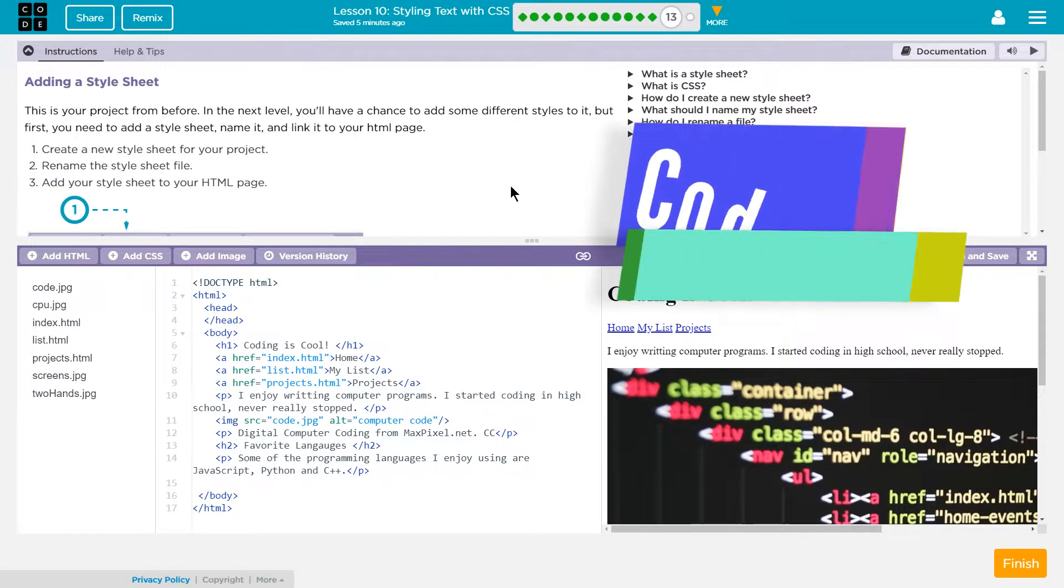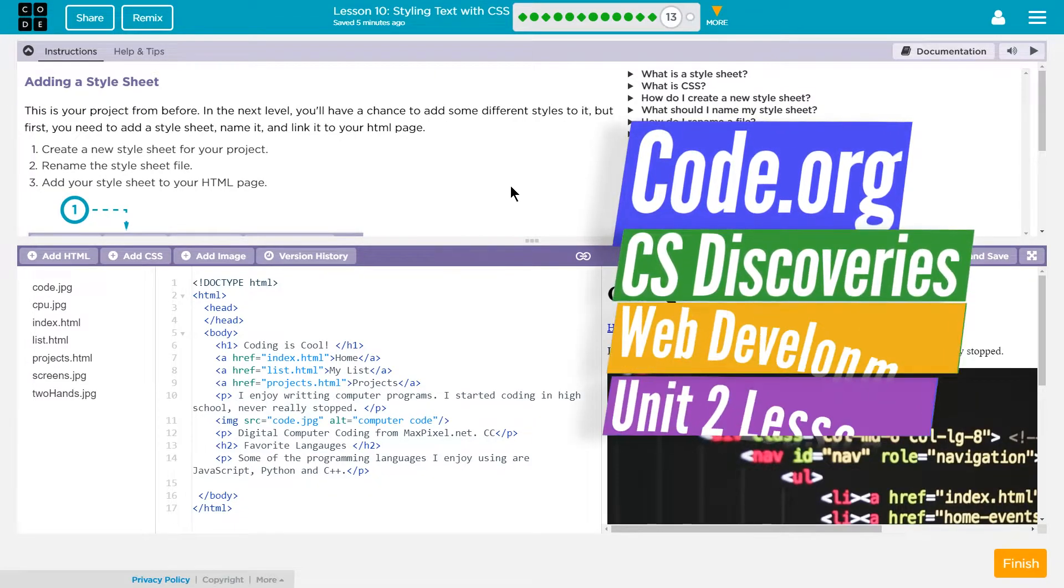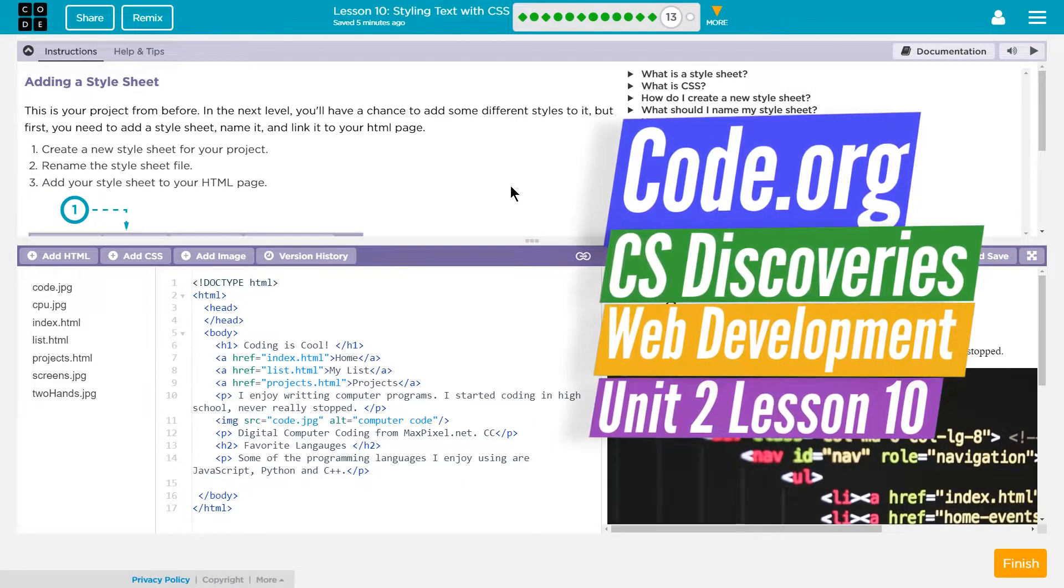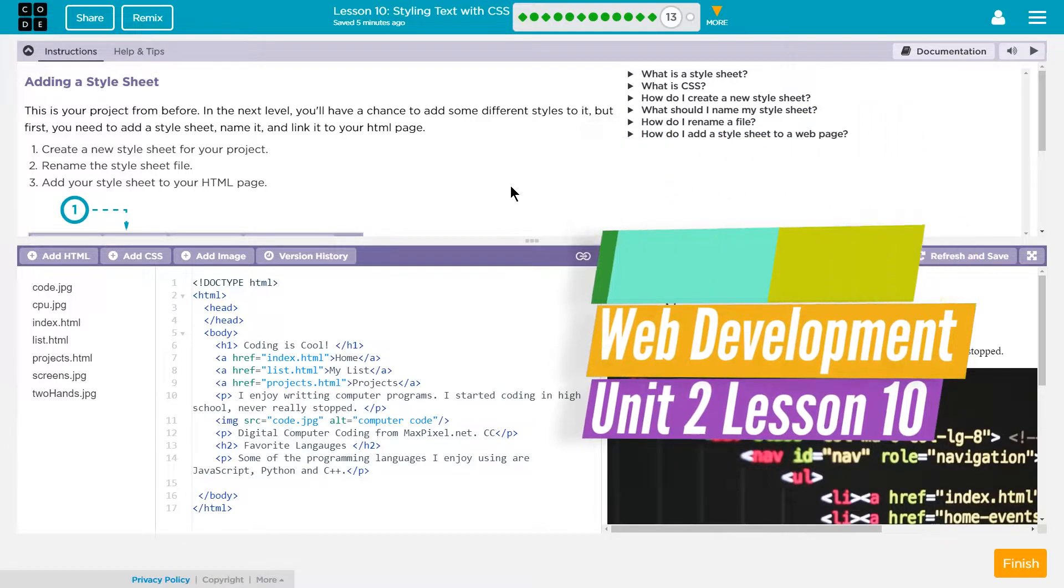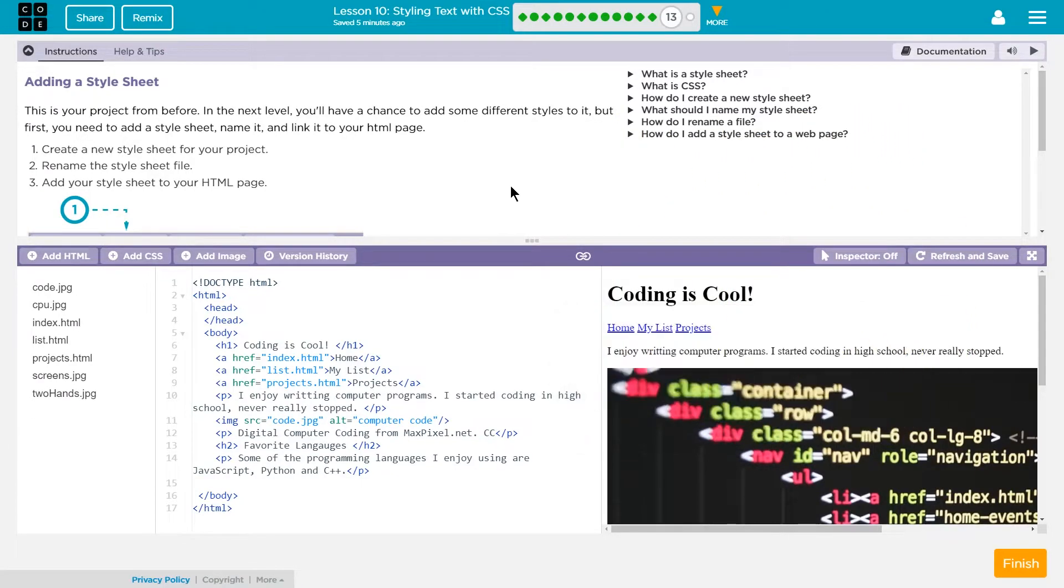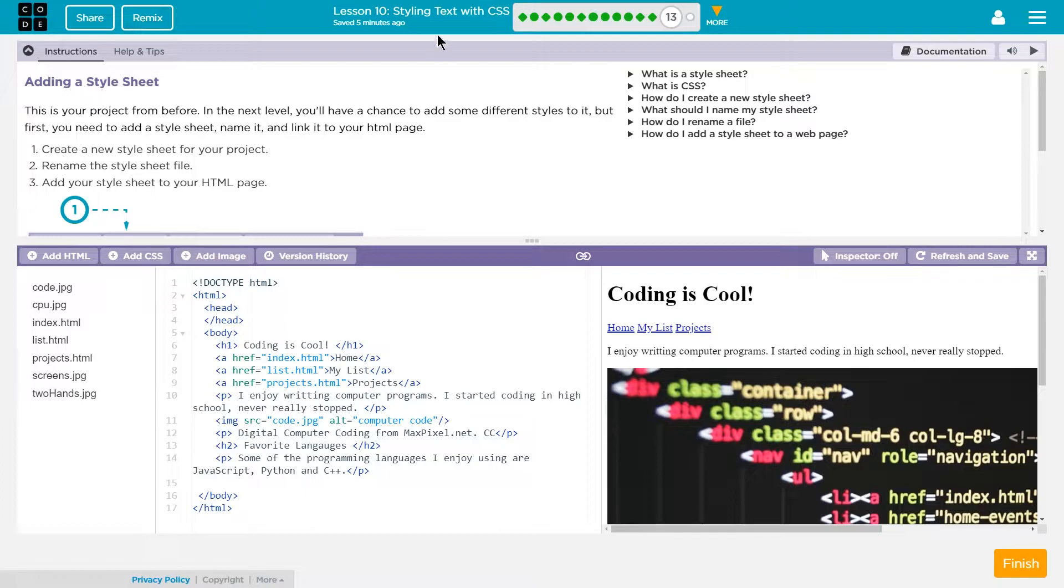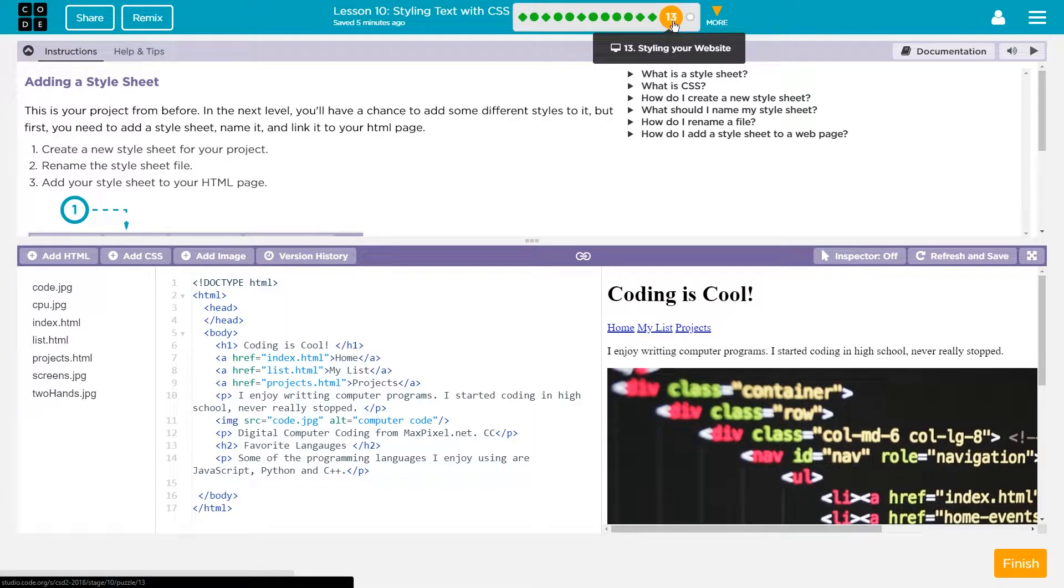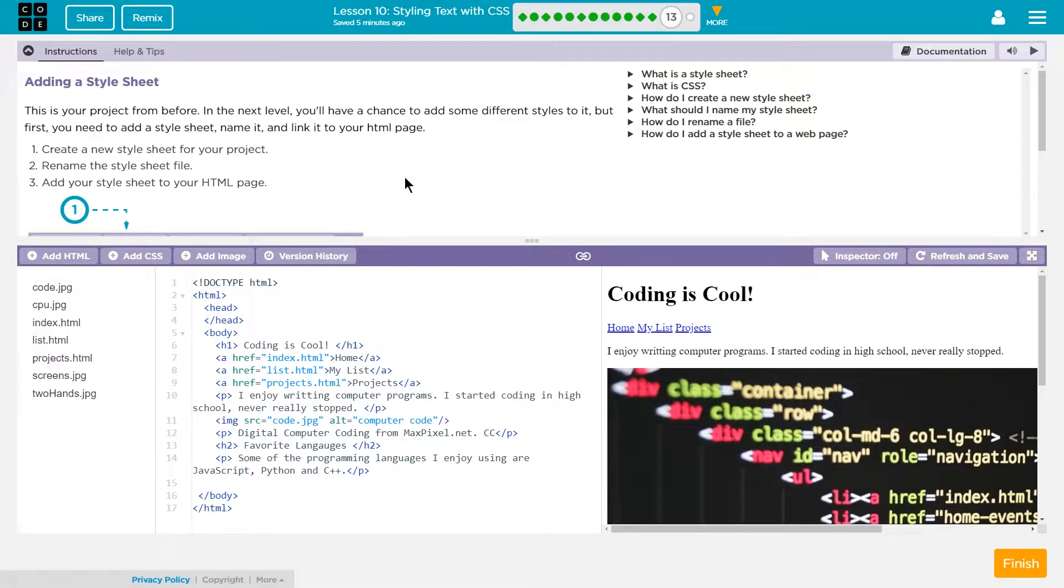This is code.org CS Discoveries or Computer Science Discoveries. I'm working on unit 2 which is the web development unit and I'm currently on lesson 10, styling text with CSS. I'm on part 13 of that, styling your website.